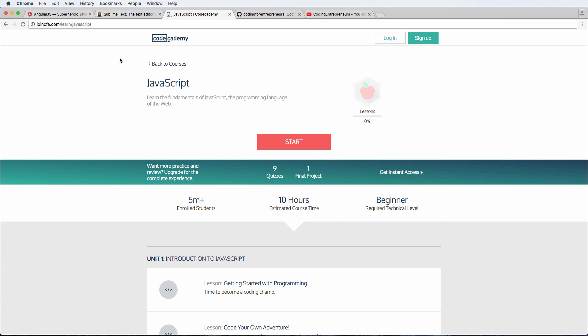In this case, for this video, we said Codecademy because Codecademy has a really comprehensive JavaScript course that's free for you to do. You can learn from it, you can do it with this course, you can do it separate from it, doesn't really matter, but definitely want to get some experience using JavaScript.